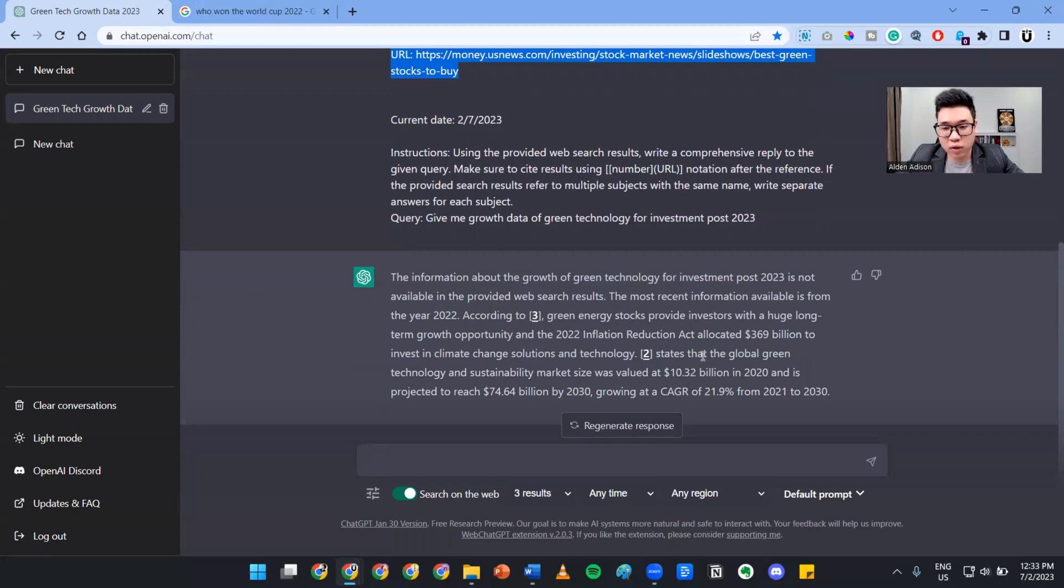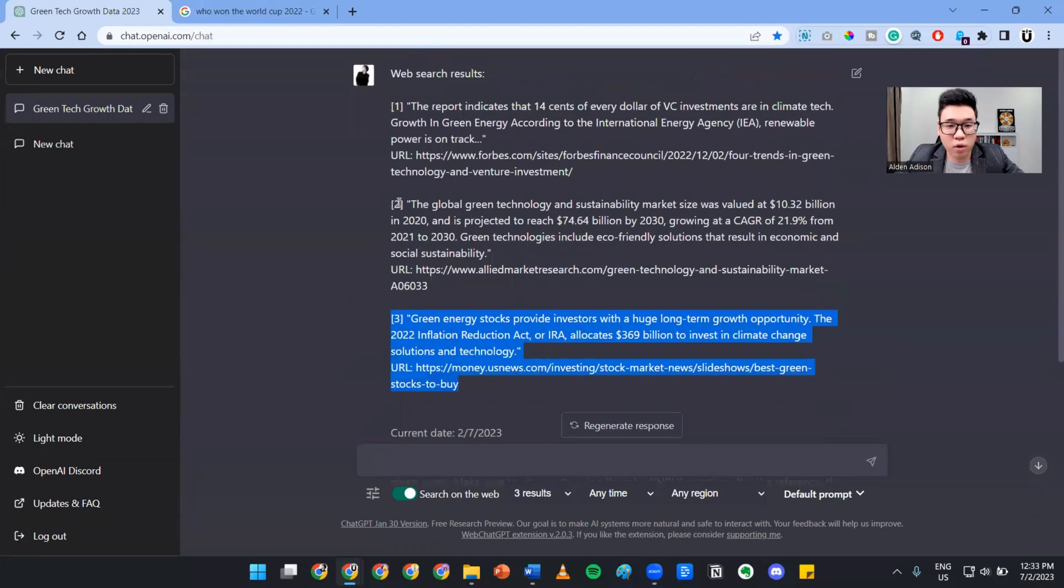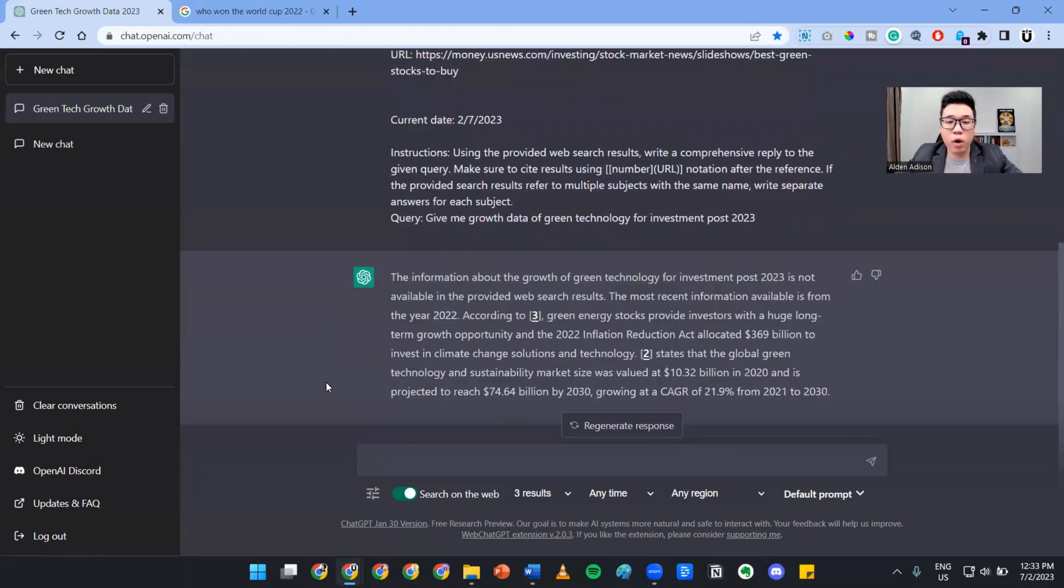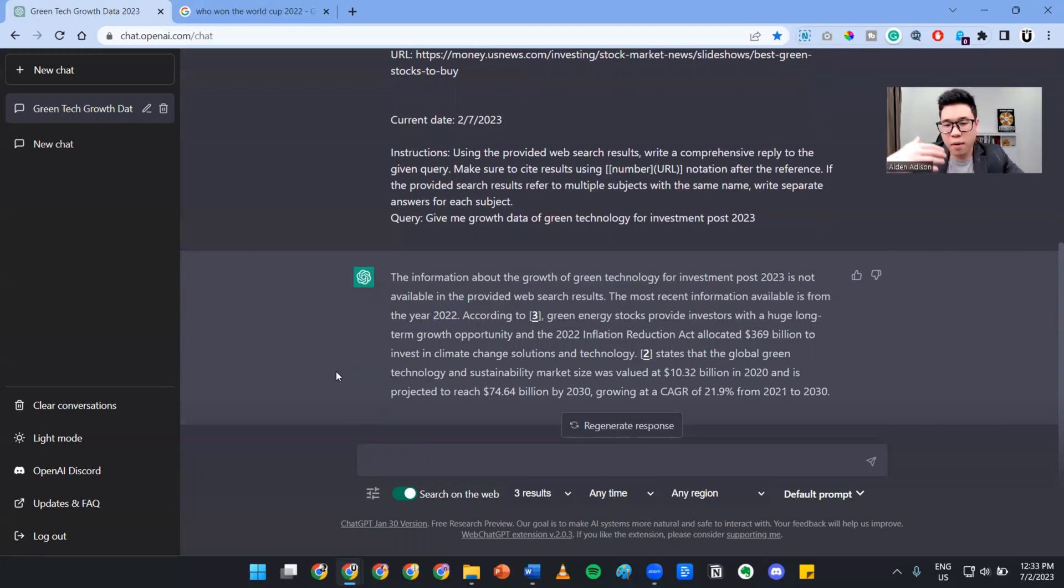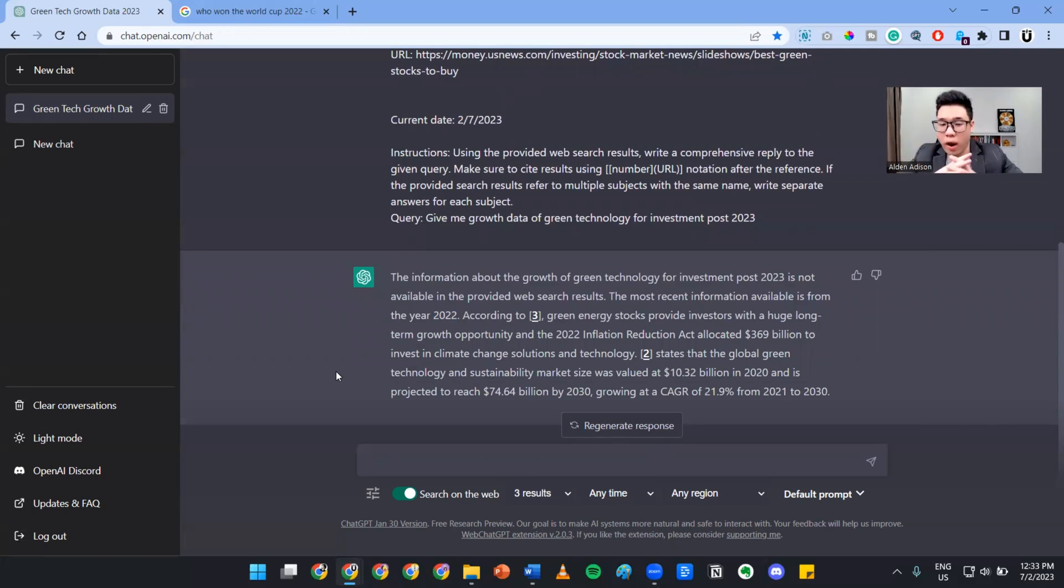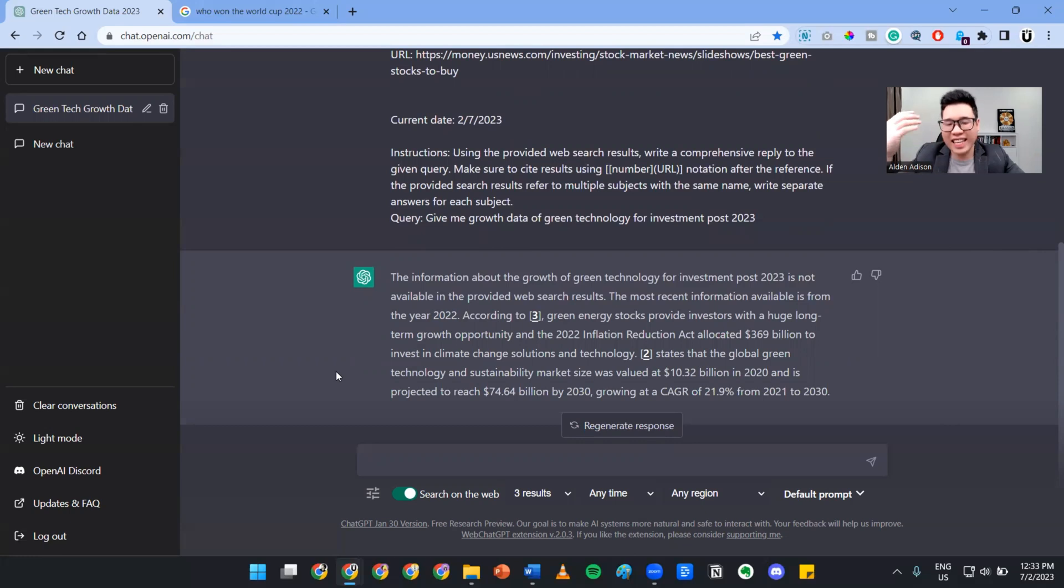Number two states the global green technology and sustainability - that's where you're getting the sources here. That will speed up your research and your ability to craft persuasive presentations, your pitch deck, or whatever requires you to search the internet endlessly.